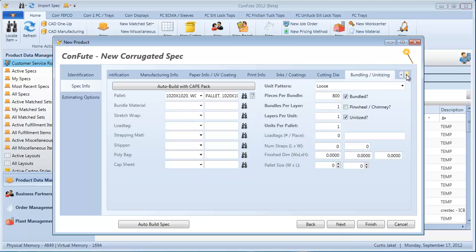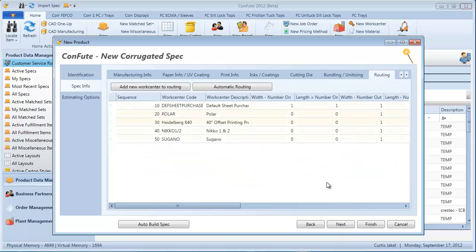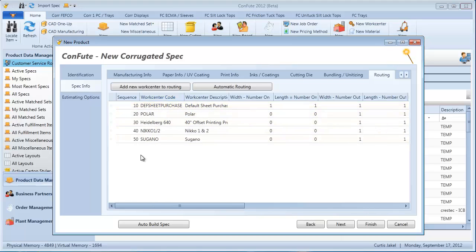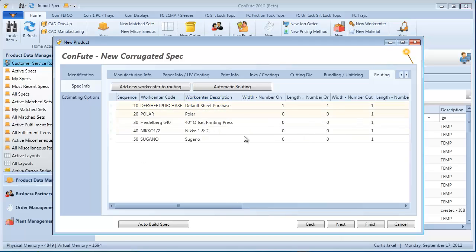The bundling unitizing solution, based on plant defaults. The routing that it came up with is as follows, based on plant defaults and different rules that have been set up for how to route an item like this through their plant. So at that point, really just click finish.